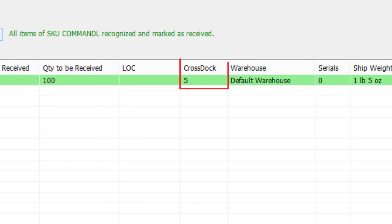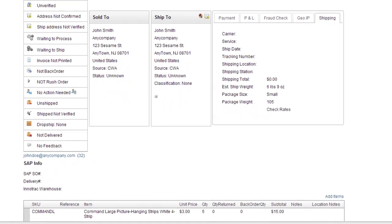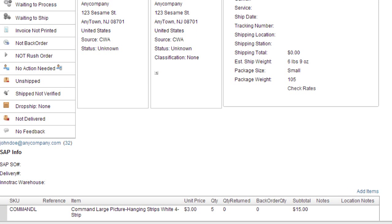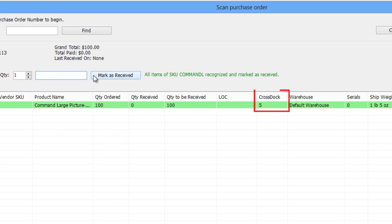The Cross Dock column displays quantities of units needed to fill back orders. For example, let's say an order came in for five units of an item out of stock. Now you have a back order to fill. When receiving the PO, the Cross Dock column informs the receiving department that five units are needed to fill an order. Instead of stocking all units on the shelf, they can direct those units to the shipping department to fill the order more quickly.